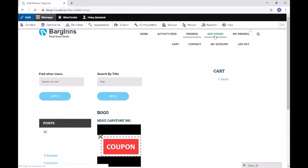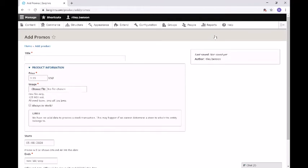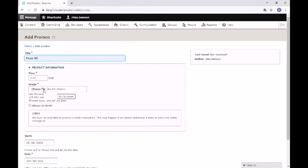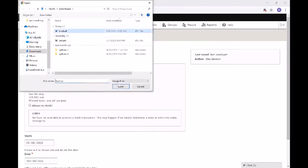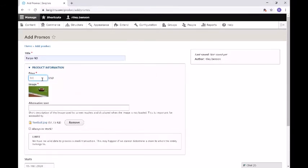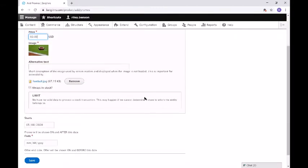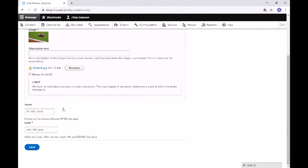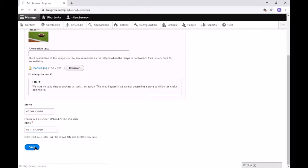We also have an add promo page. This page will only be visible to business users. Since I am admin, I am also a business user. Here you can add a title, use a file for a picture, and add a price. You can set it as in stock, and later we will see how we can adjust the stock of the promo. Here you can set a start date — it currently goes to today. You can set an end date or you don't have to. This promo will only run for two days and it will actually disappear from the site after that.